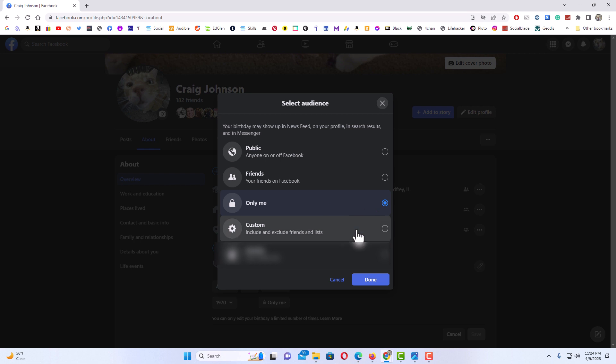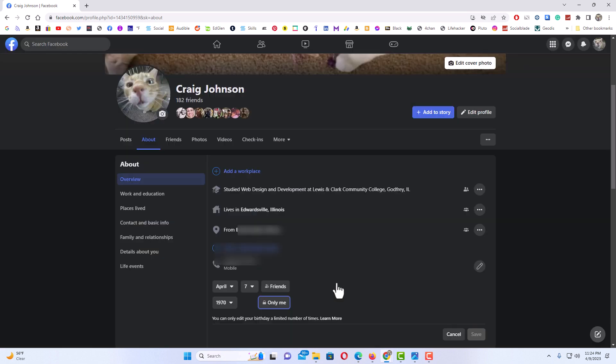But that is how you hide your birthday or your birth year on Facebook. Thanks for watching.